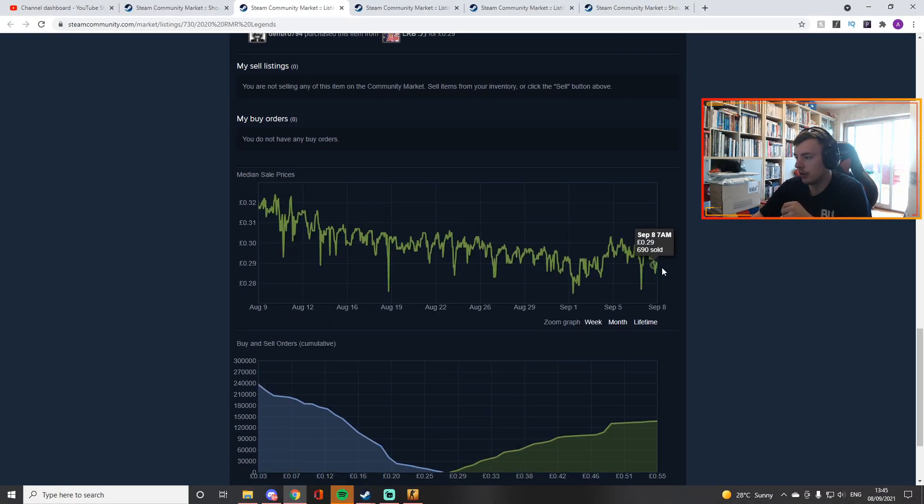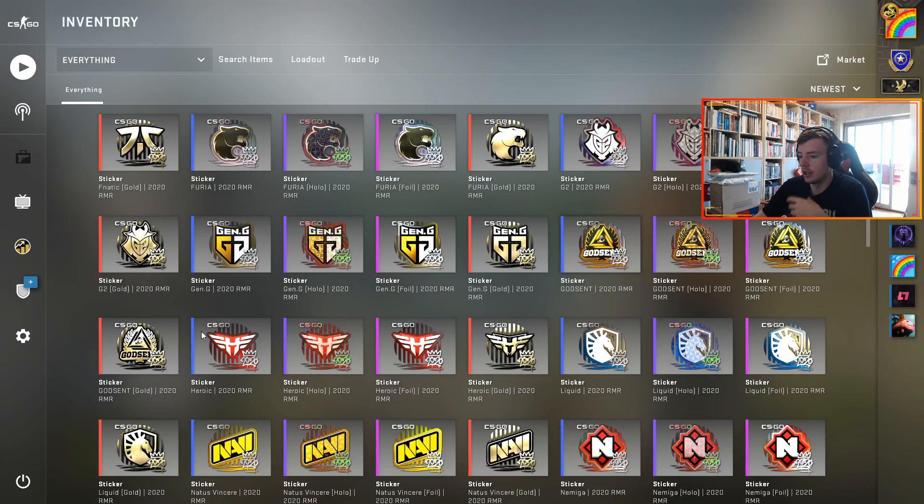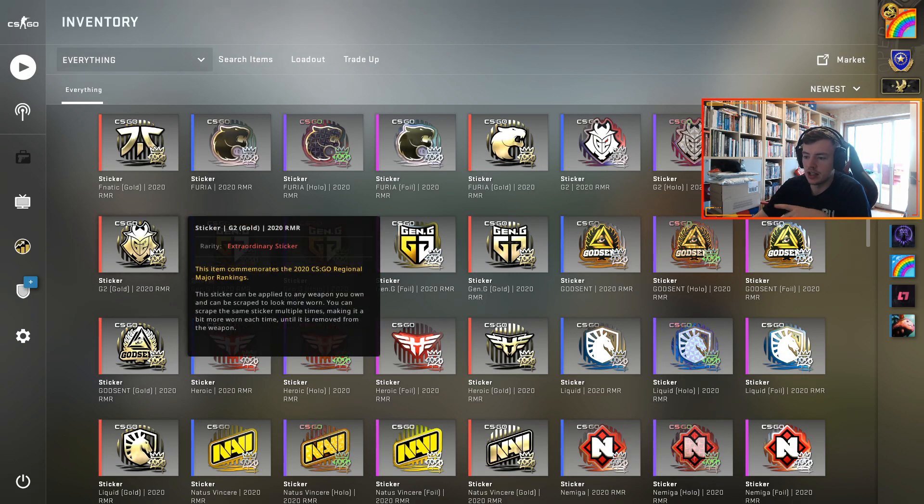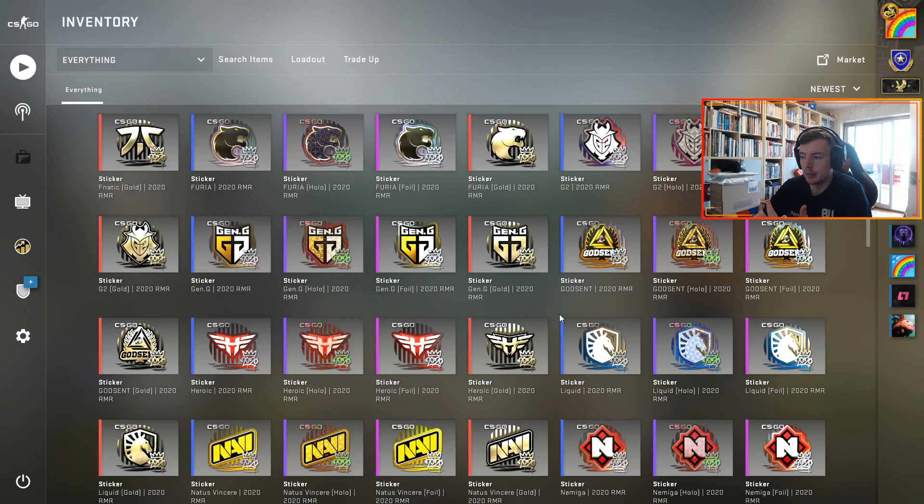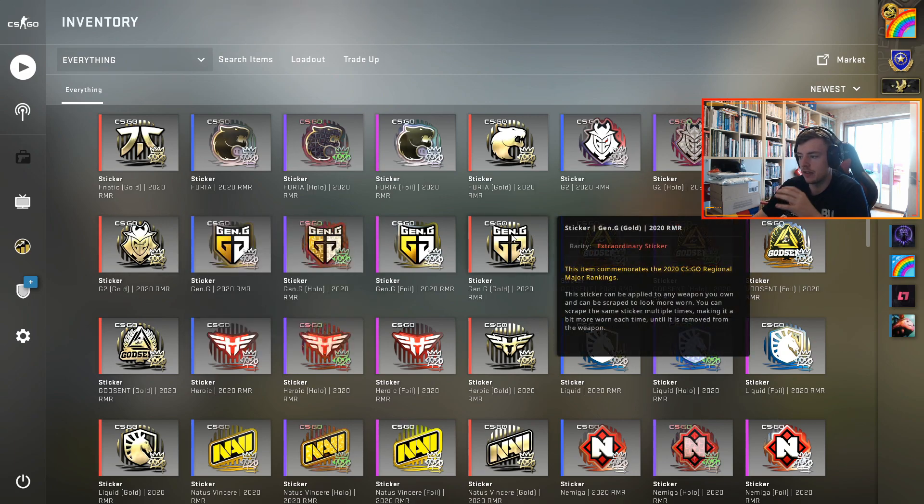From the last month they're all ridiculously cheap right now. Obviously the RMR capsules have these gold stickers, and I think what people are forgetting is the fact that the reason these have gold stickers is because there was no major.